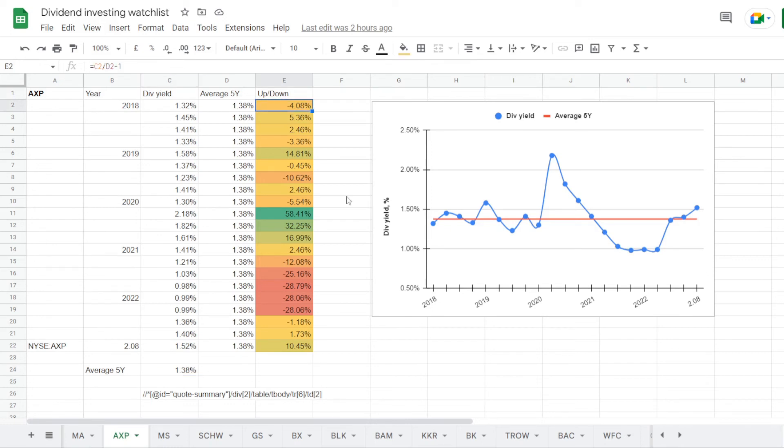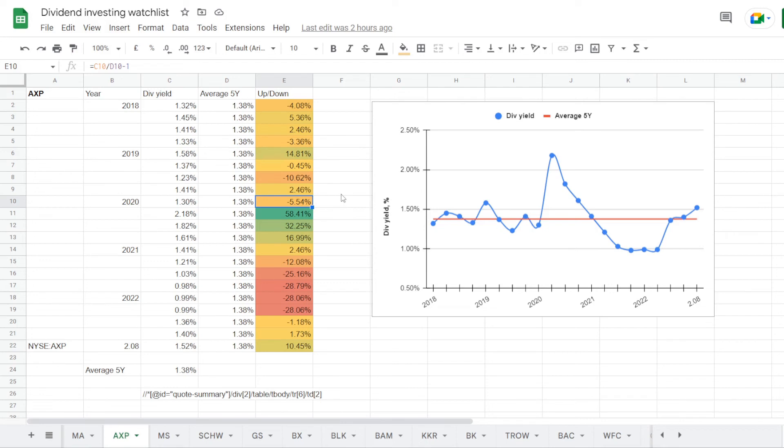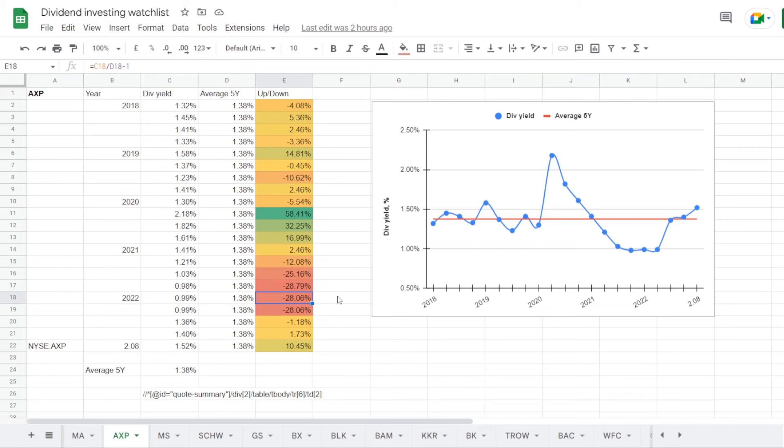So in 2018 the yield was at 1.42%, under average for 4.08%, then in 2019 it jumped to 1.58%, now over the average for 14.81%, 2020 down again to 1.3%, under average for 5.54%, in 2021 1.41%, higher than average for 2.46%, and then we had the worst part in the beginning of 2022 with the dividend yield going under 1% to 0.99%, which is under the 5 year average minus 28.06%. But during the year the dividend is climbing back up, and we now have it at 1.52%, which is again over the 5 year average for 10.45%.